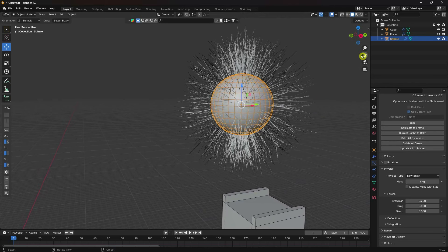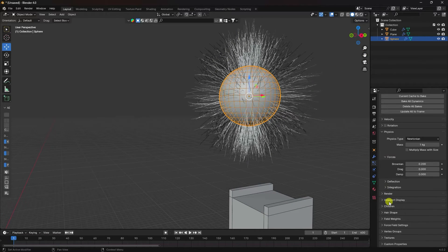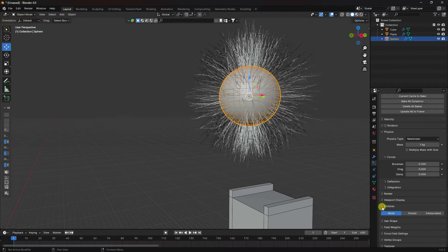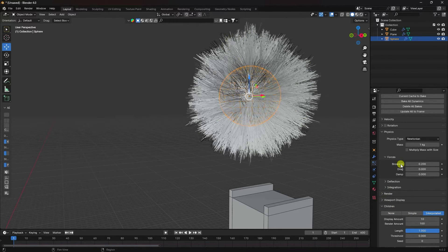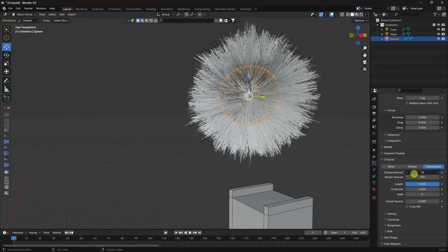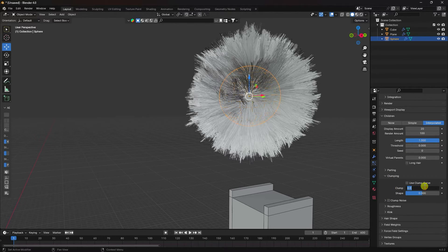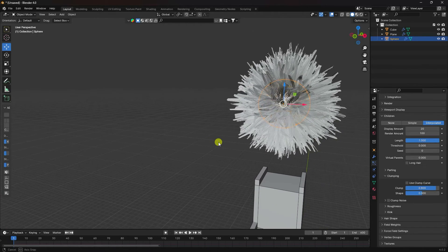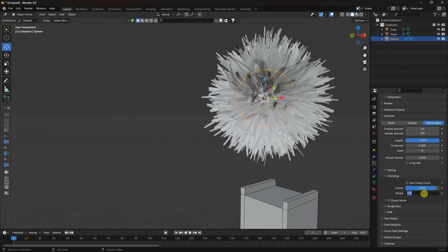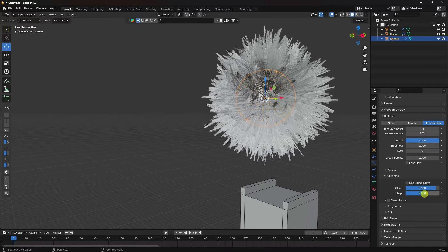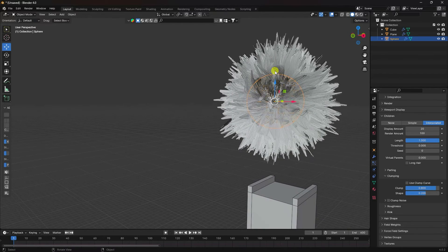Go down — like Page X — and set Bending to 0.2. See, that's my curly hair. Go down to Children. I increase the number — Display amount like 20 is good. See that's my Clumping — I like 0.8 for Clump. Set Shape to 0.2. That's my settings — like a simple cloth effect.